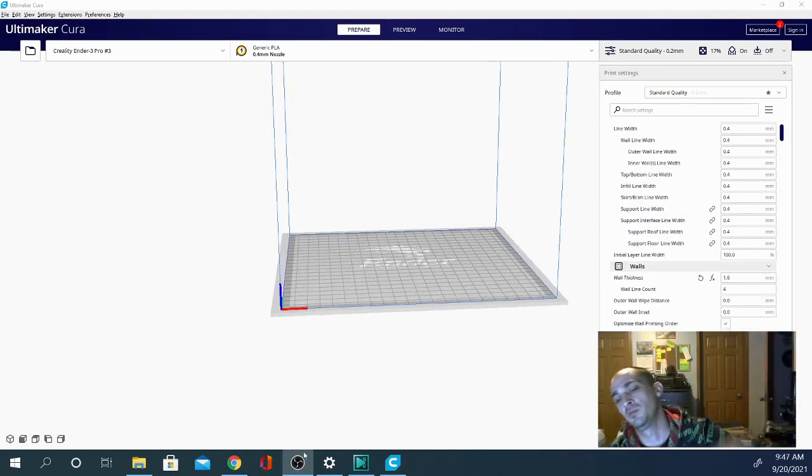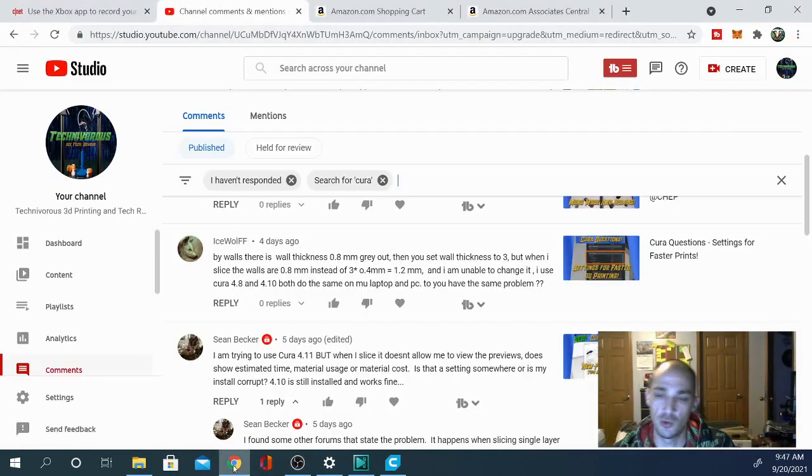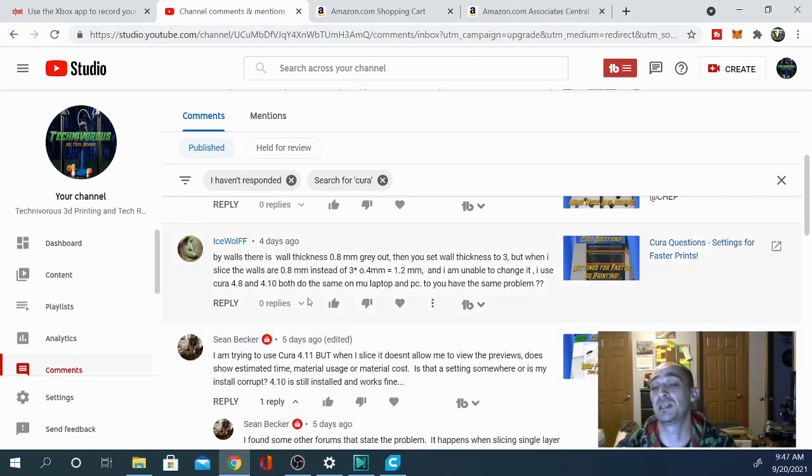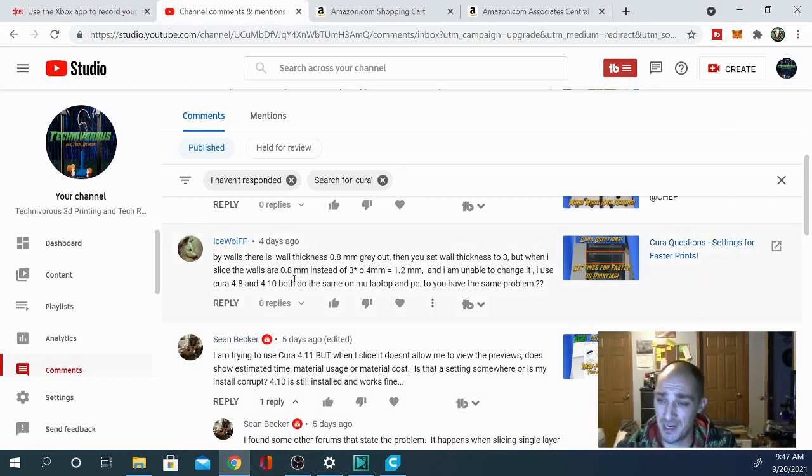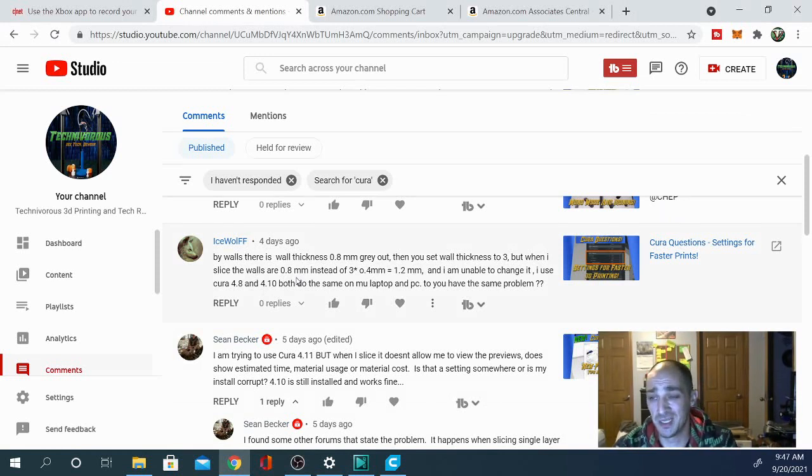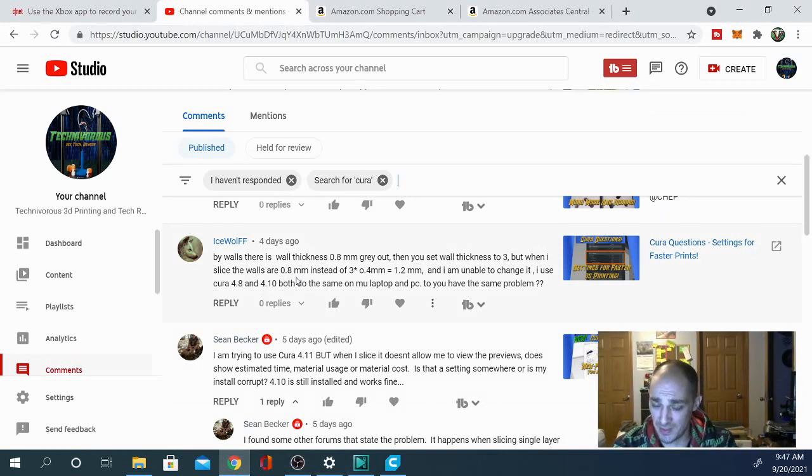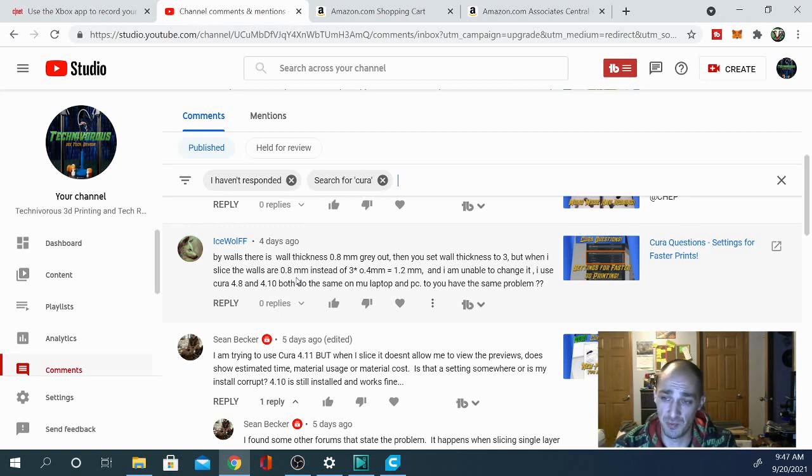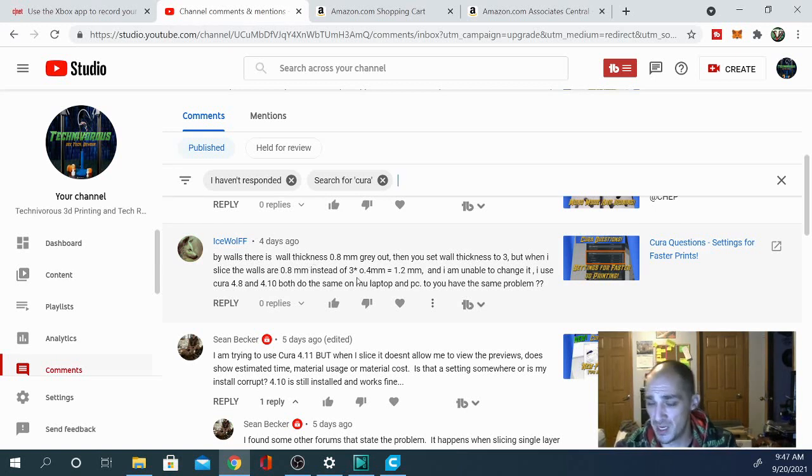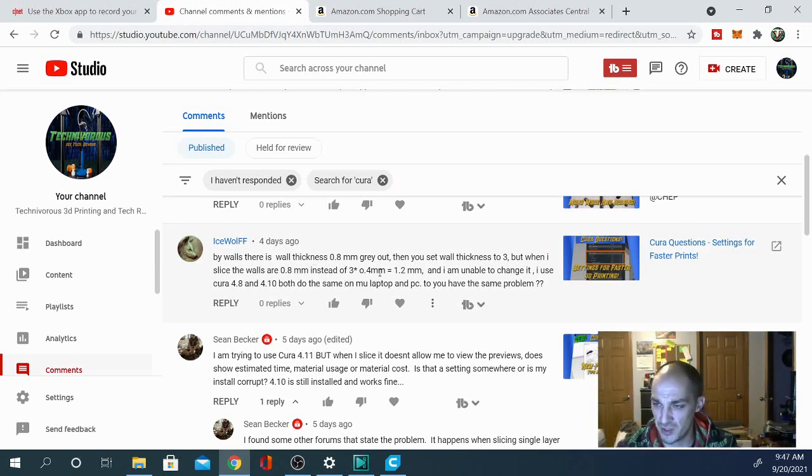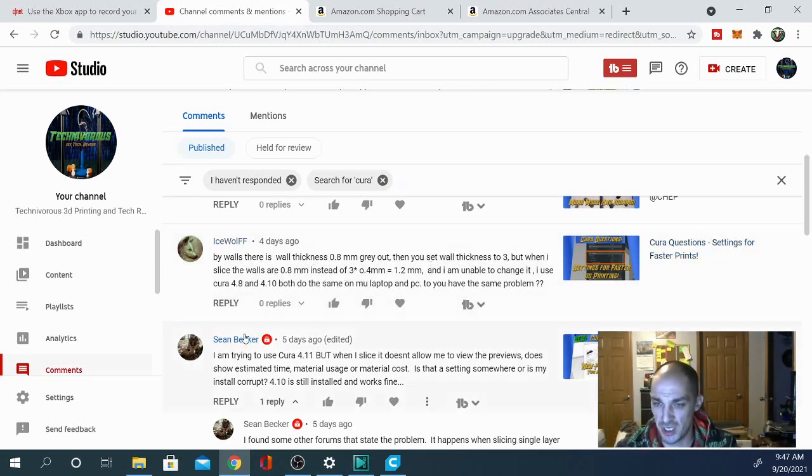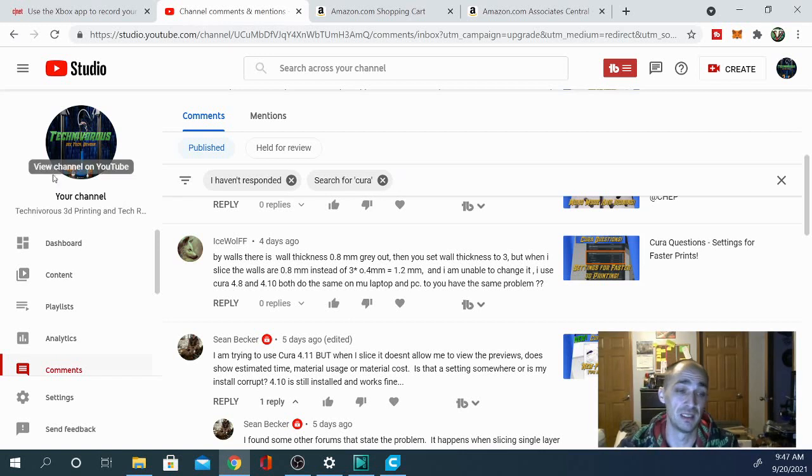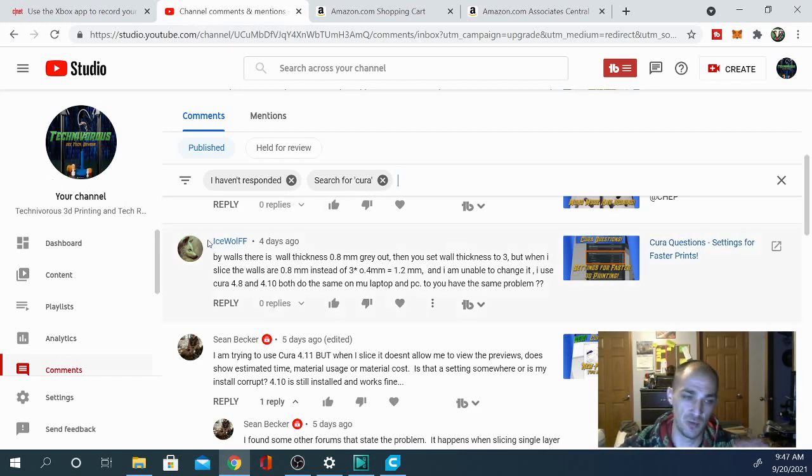Hey folks, and welcome back to another Cura questions video. Today's question is from Icewolf and he is asking: By walls, there's a wall thickness of 0.8 millimeters and it's grayed out. Then you set the wall thickness to 3, but it doesn't adjust the 0.8 millimeters. It still prints at 0.8 instead of 1.2, which would be the result of 3 lines at 0.4 millimeters and I'm unable to change it. I use Cura 4.8 and 4.10. Both do the same on my laptop and PC. Do you have the same problem? Well, in fact, everybody technically has the same problem.